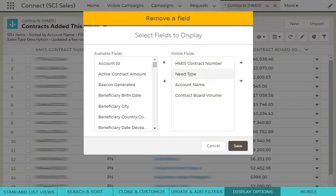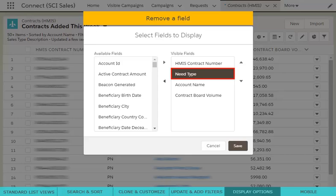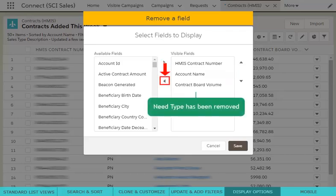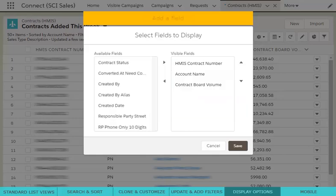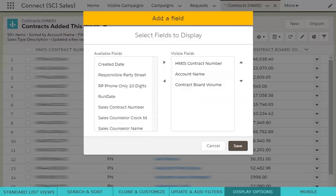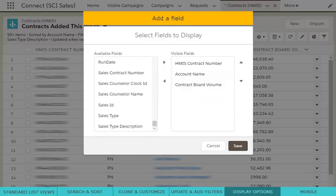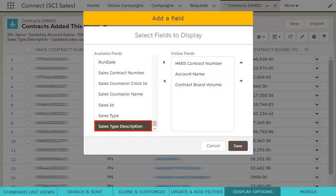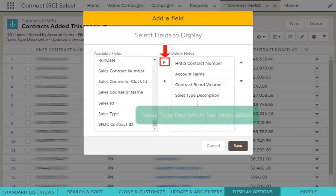To remove a field from the list, choose the name of the field in the right box and click the arrow pointing to the left. To add a field to your list view display, choose the name of the field in the left box and click the arrow pointing to the right.